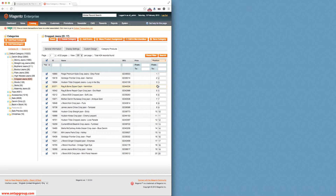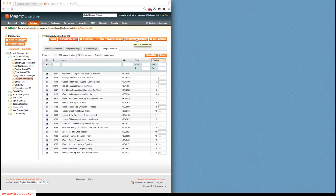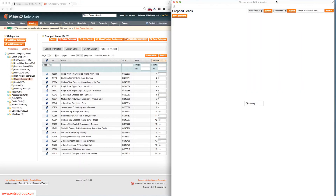So what we decided to do was to create an extension, which is available from this button here — the Edit in Merchandiser button. If we click on that button, we get the Merchandiser window open.